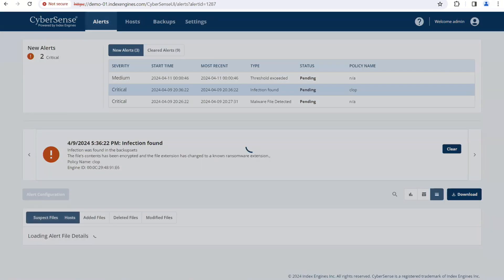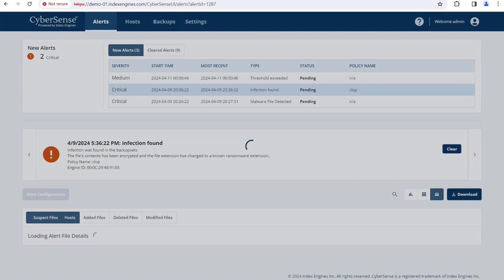Critical alerts are infection found. Infection found means there's corruption. It's going to give you a description of why the infection was alerted, why there was an alert, and then down below, all the details will appear.